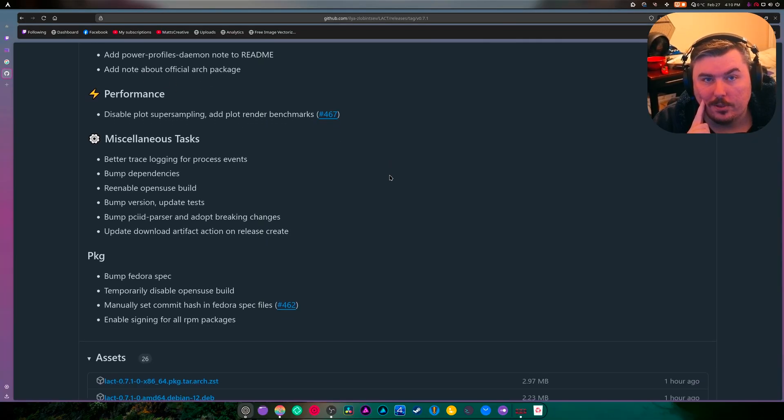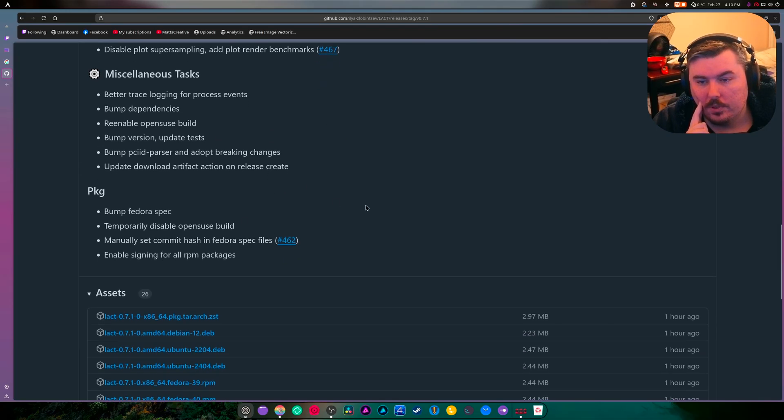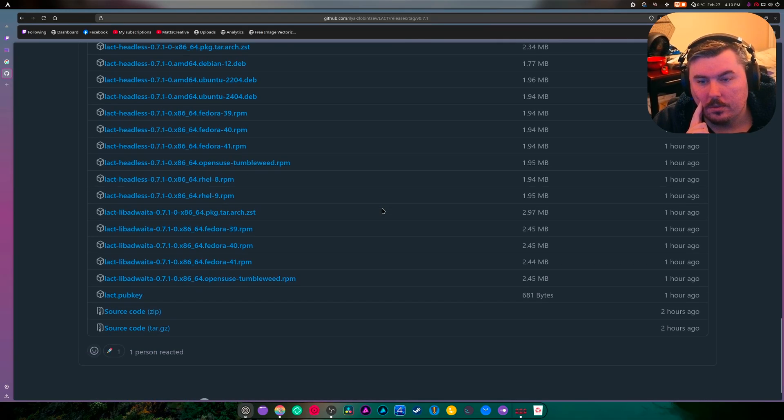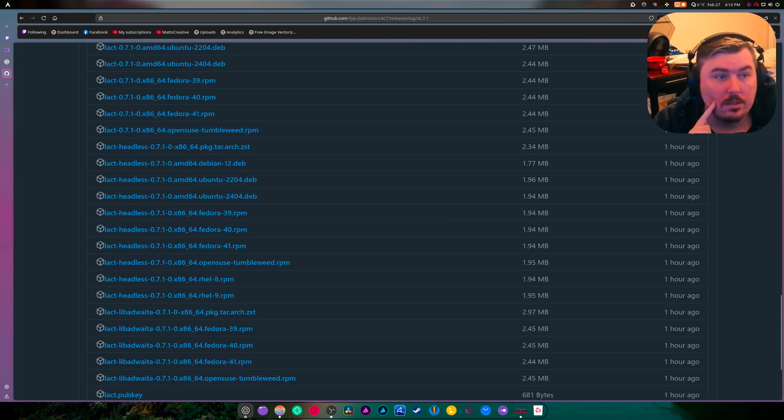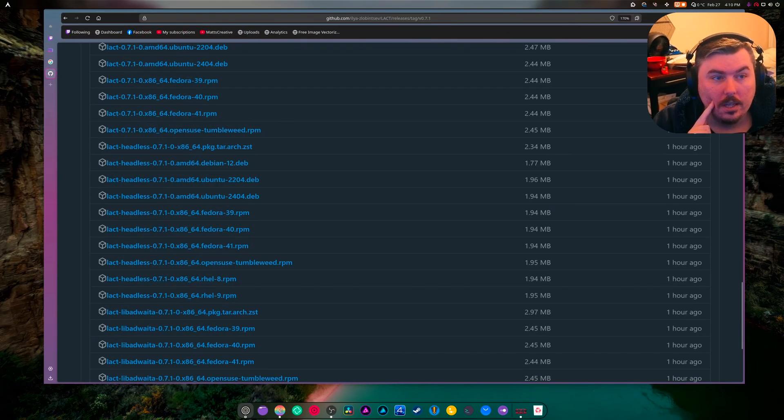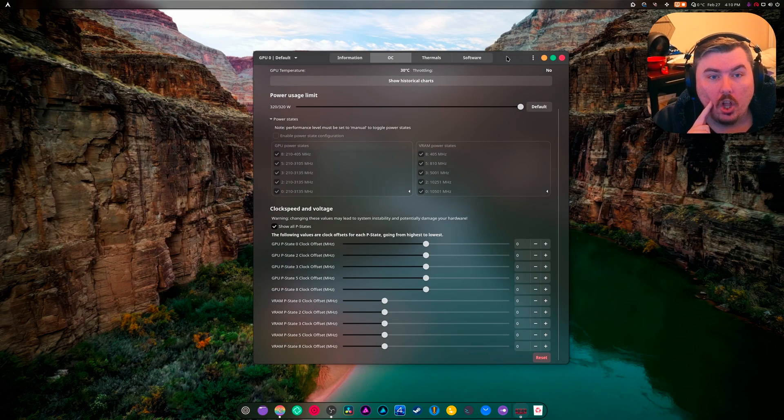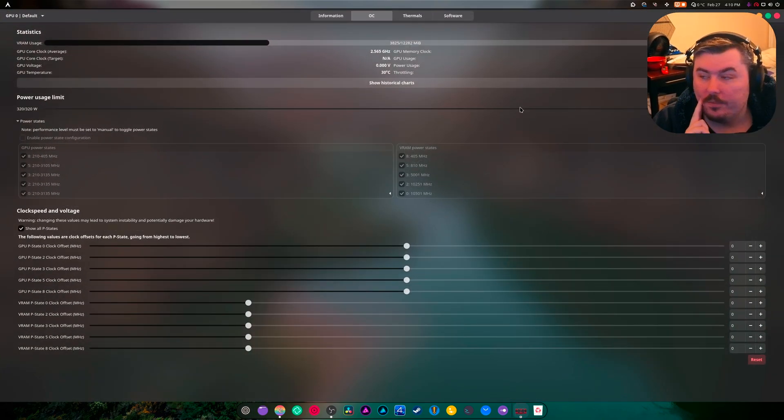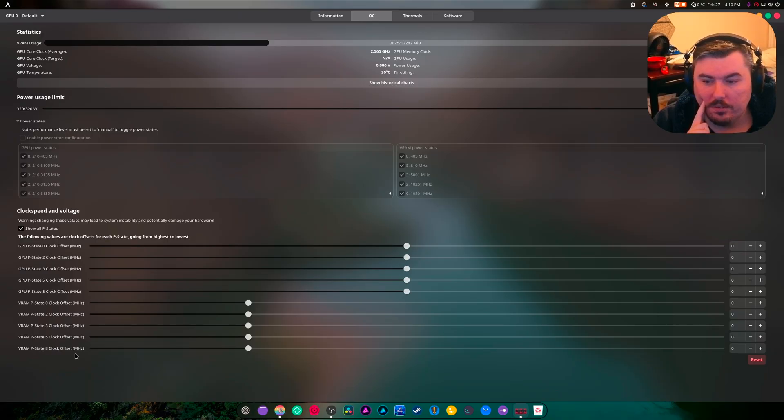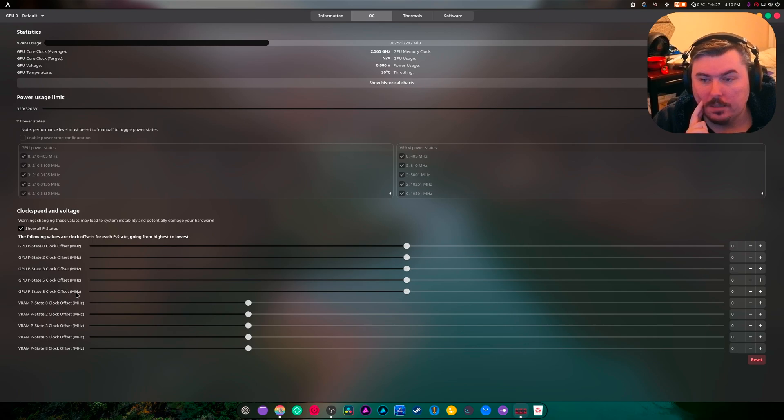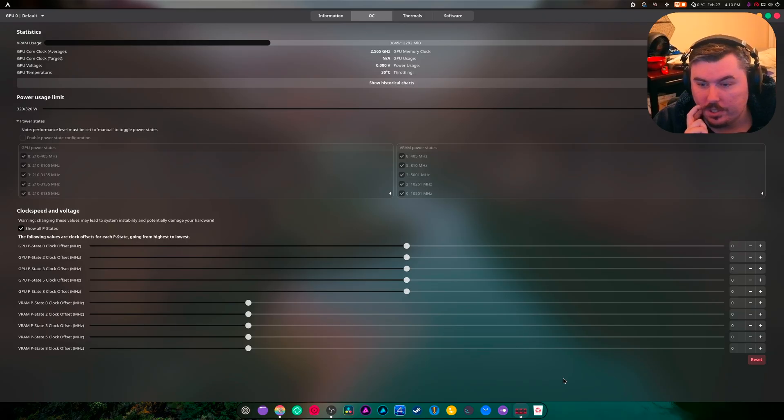They have official Arch packages, and Fedora specs are updated. There are all the packages you can install. And I want to show you something. Look at this, look at all the options that you have. VRAM, GPU, there's just so many overwhelming options. Honestly, I don't know half of what these do.